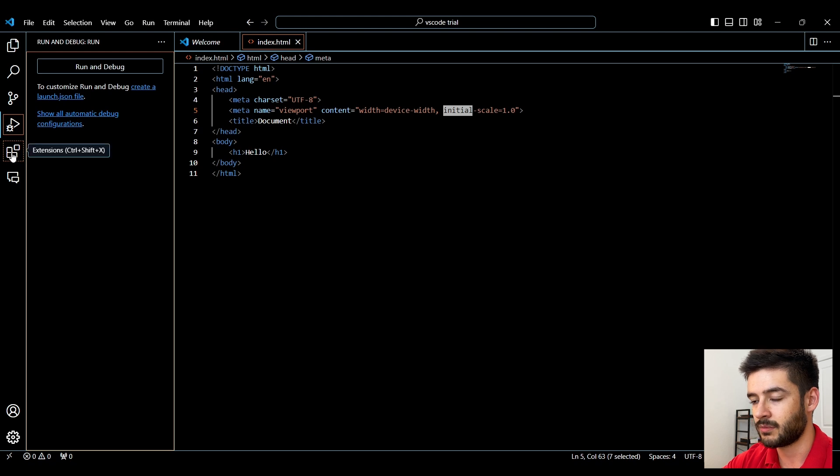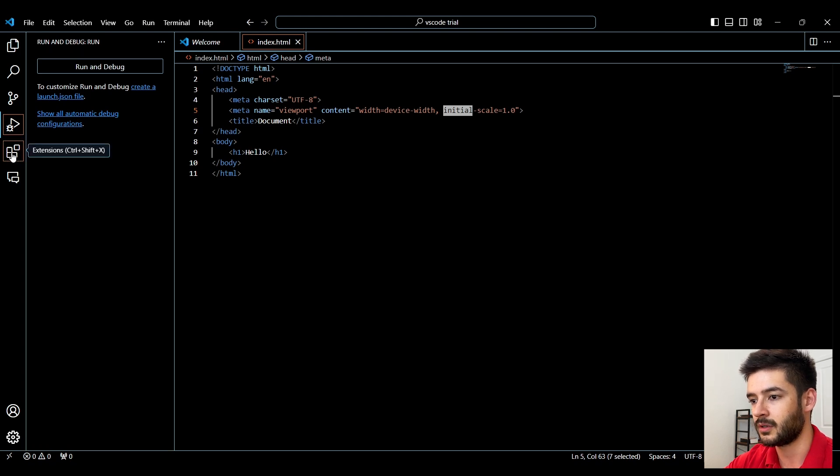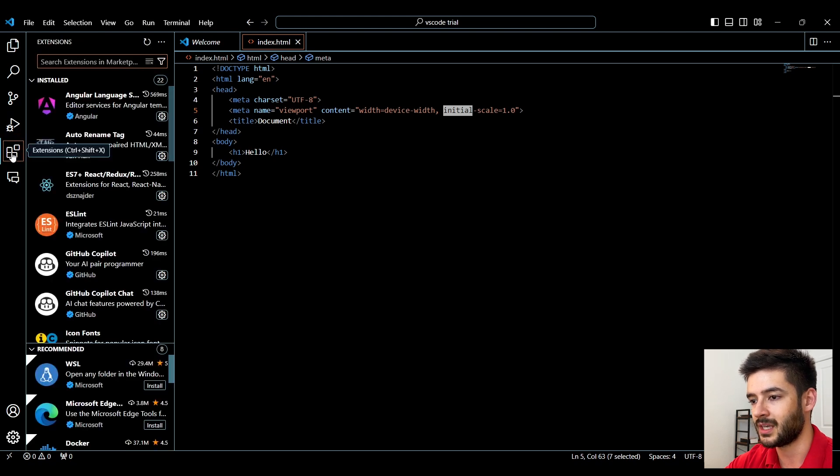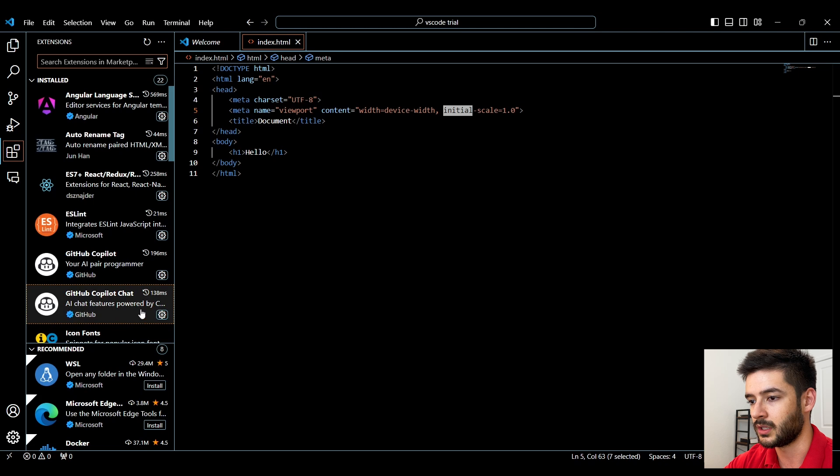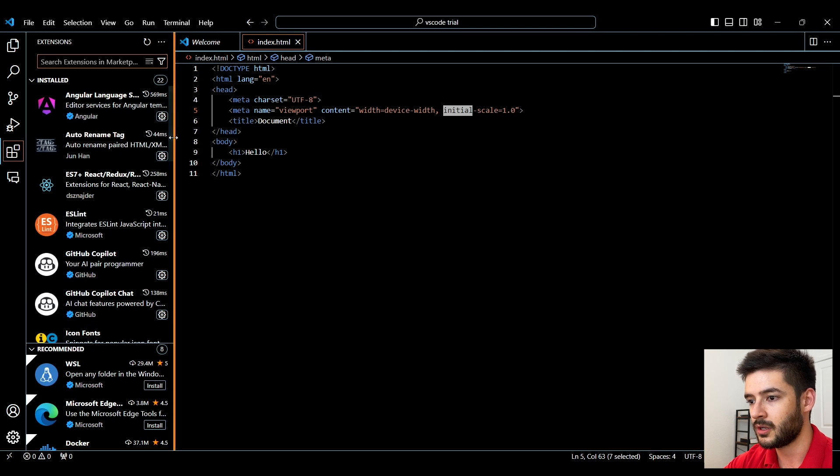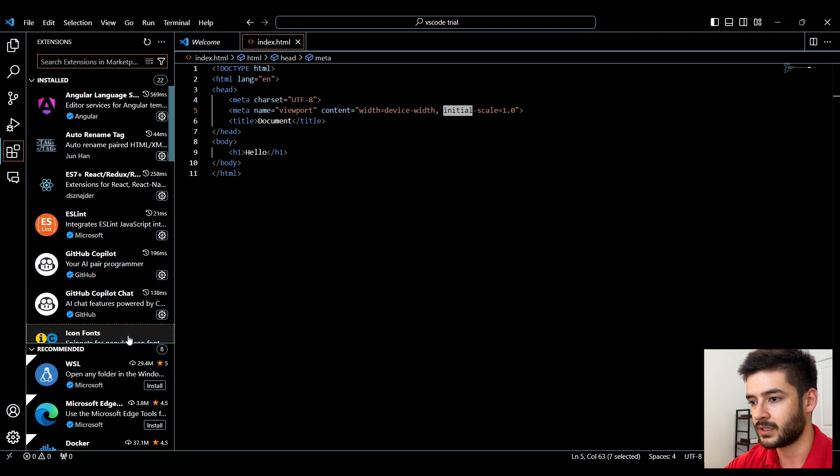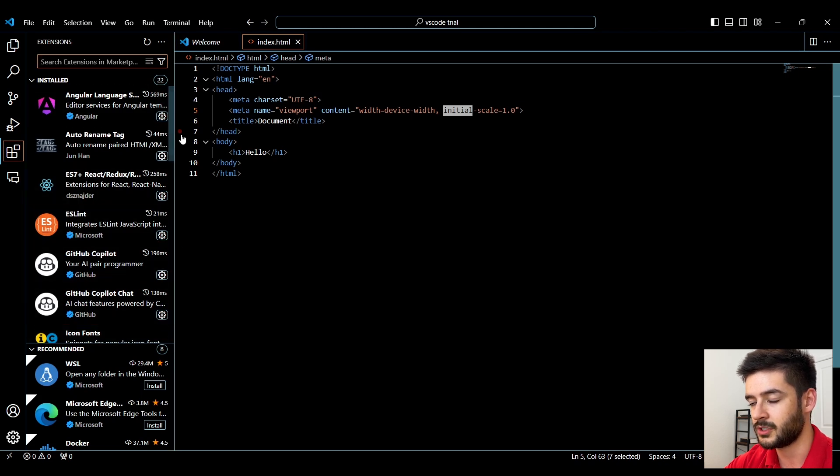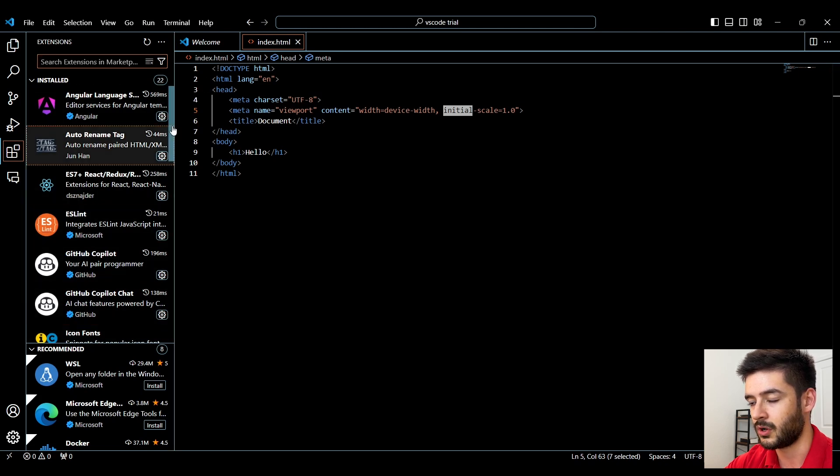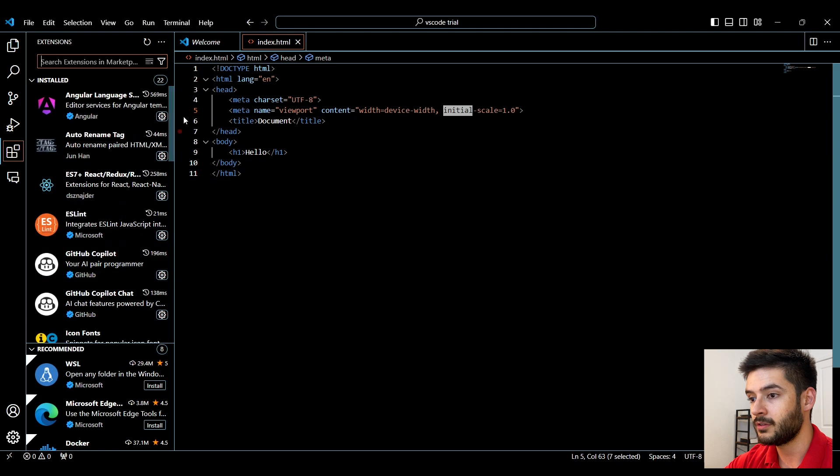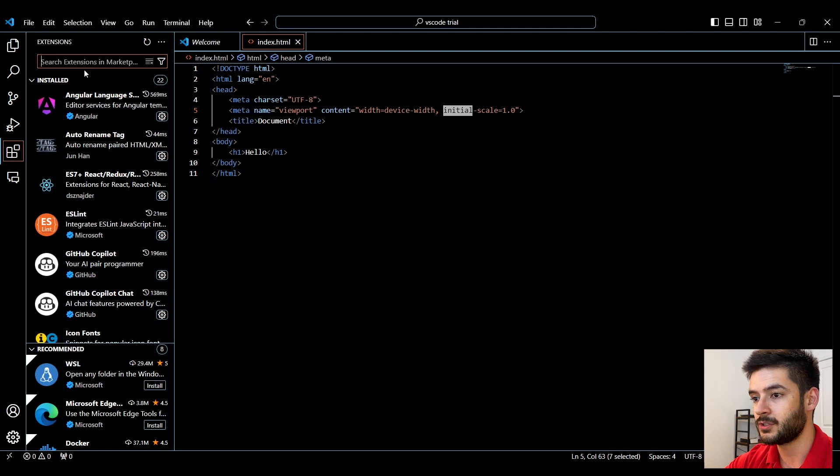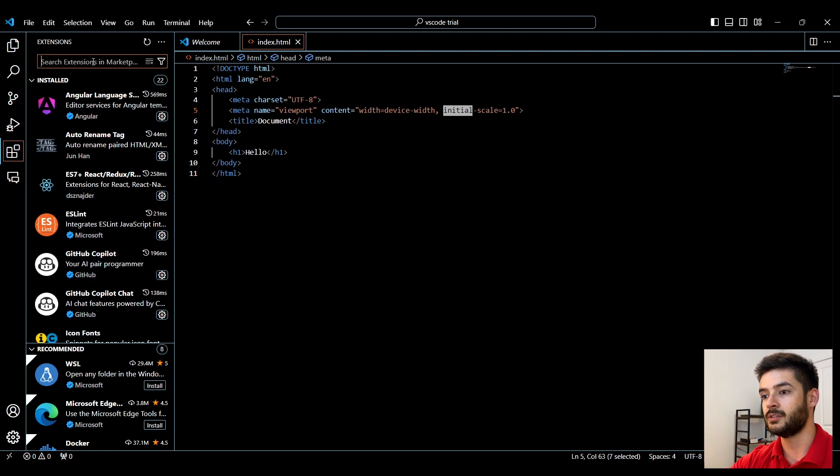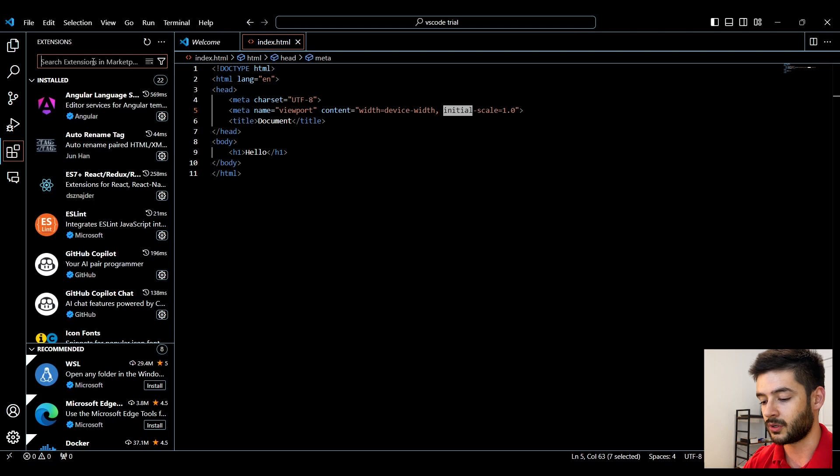Next is going to be really important because these are extensions that you're likely going to be installing. Here is a whole bunch of different extensions that you can install. All of these extensions basically just make your life easier when you're developing in Visual Studio Code.